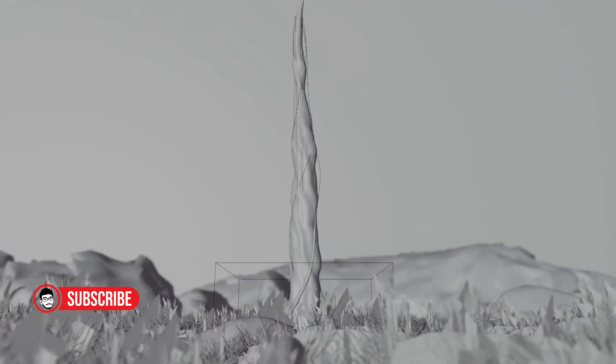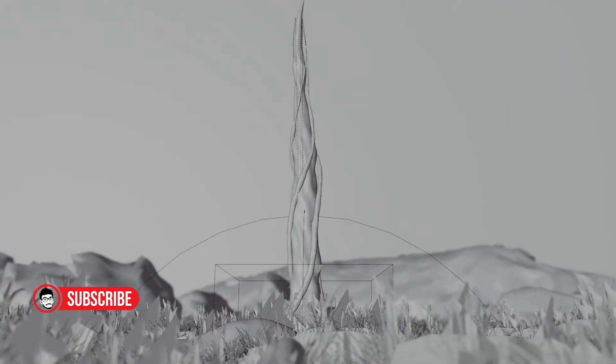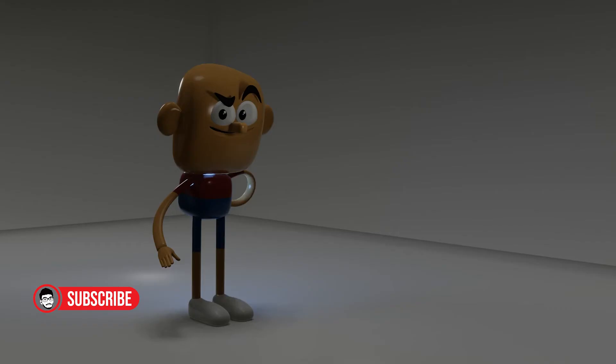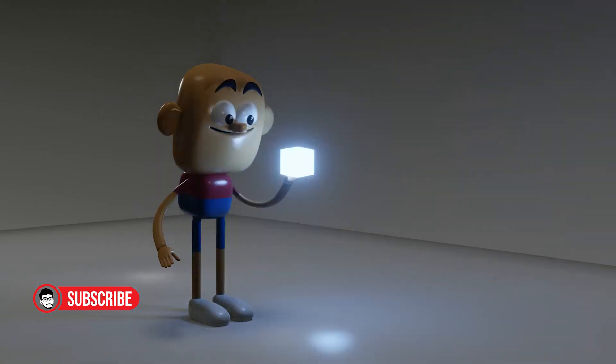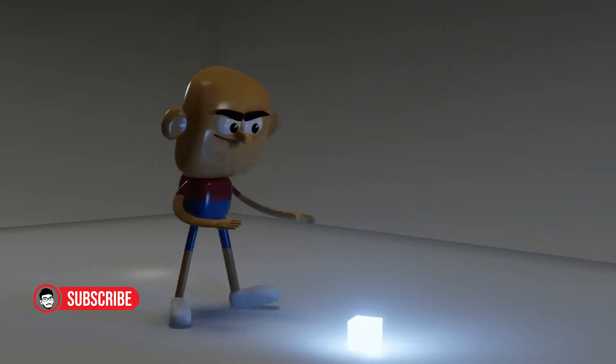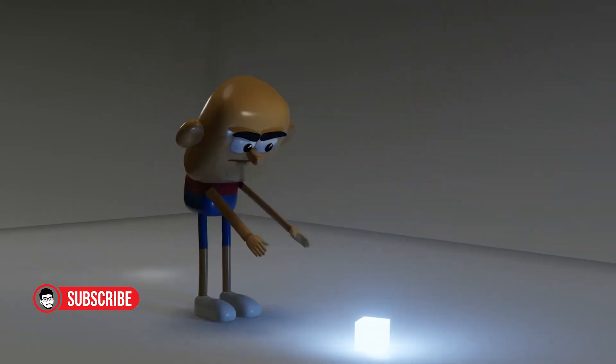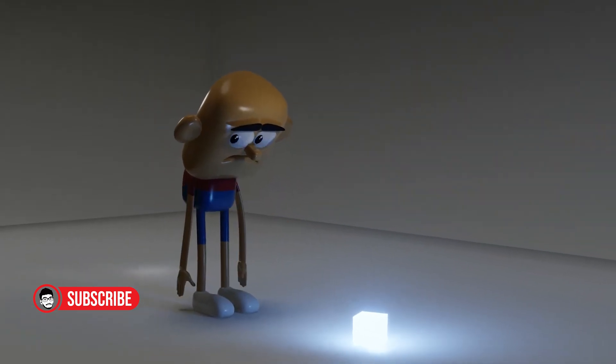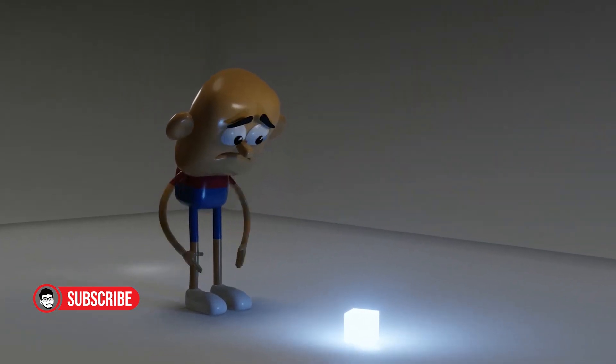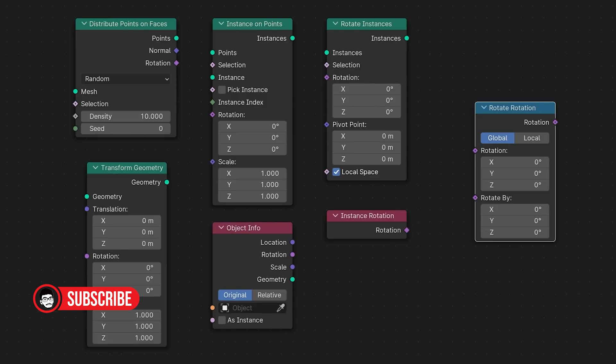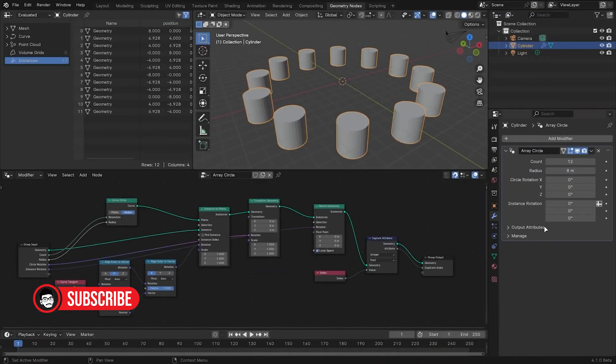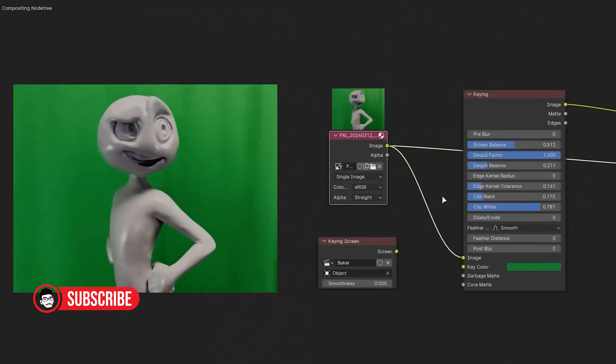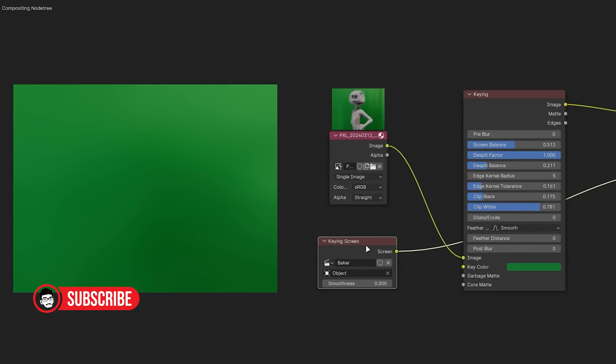Active Development and Community. Blender benefits from a vibrant and active development community that is passionate about pushing the boundaries of what the software can do. Regular updates and new features are driven by feedback from users and developers around the world, ensuring that Blender remains competitive and up-to-date with industry standards. This collaborative approach to development has helped foster a strong sense of community among Blender users, who often share their knowledge, resources, and artwork through online forums, platforms, social media, and tutorials.